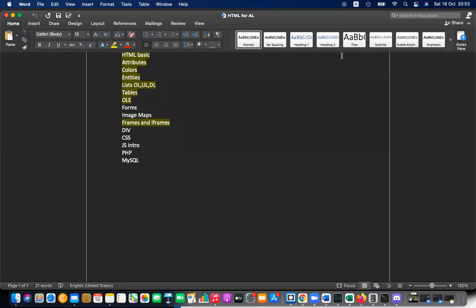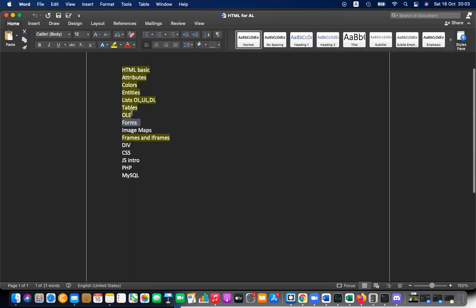Okay, after we have discussed HTML basics, attributes, colors, lists and tables, object linking, and embedding, we now have a few more things to discuss.